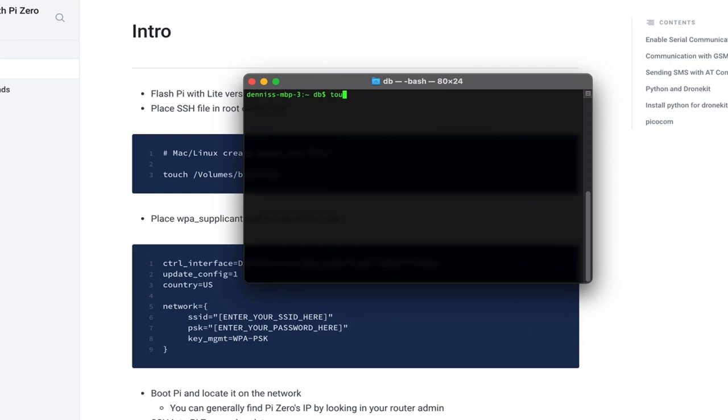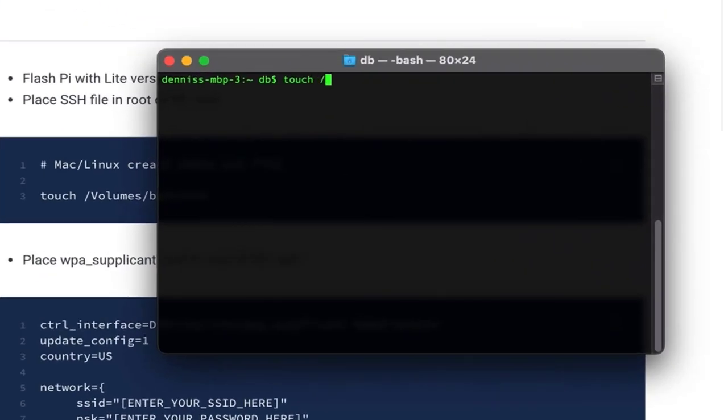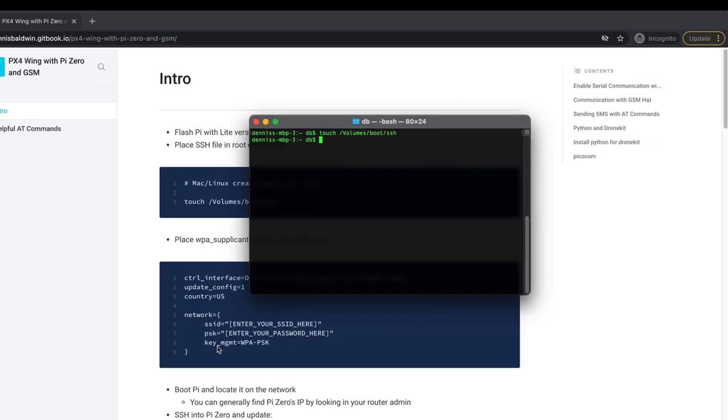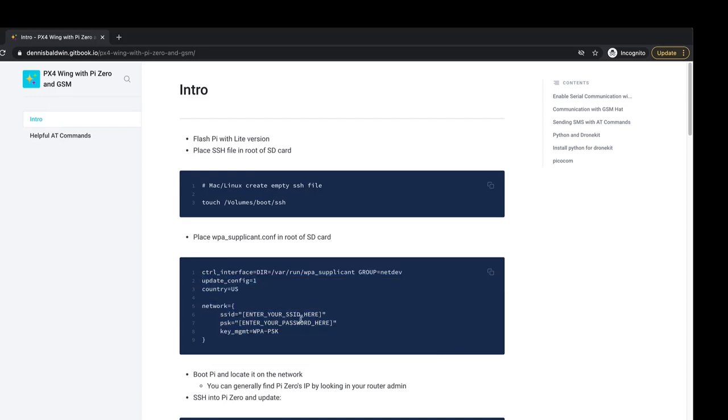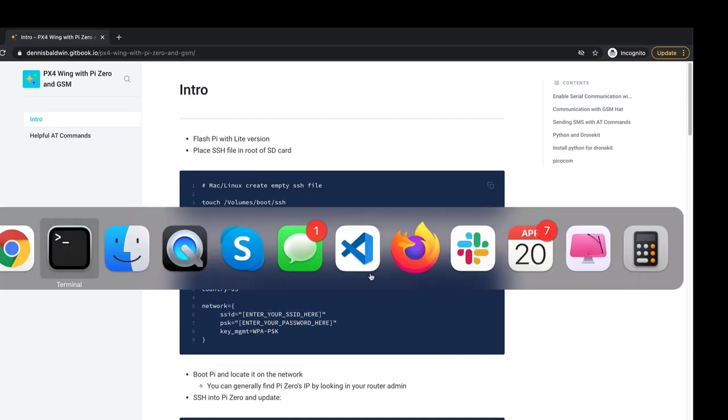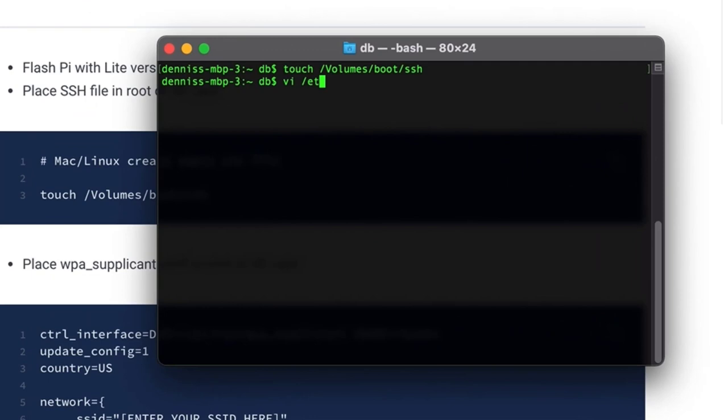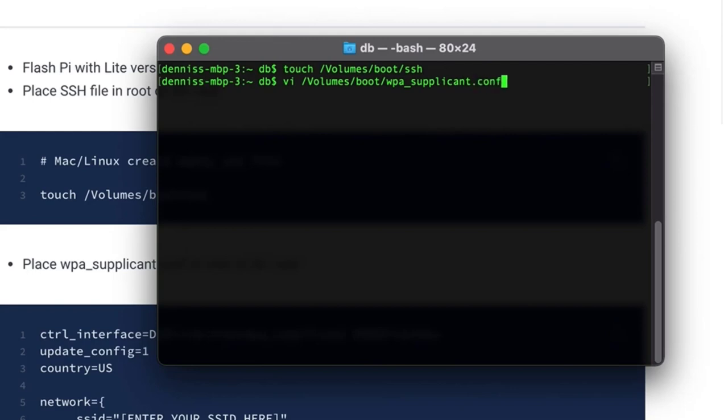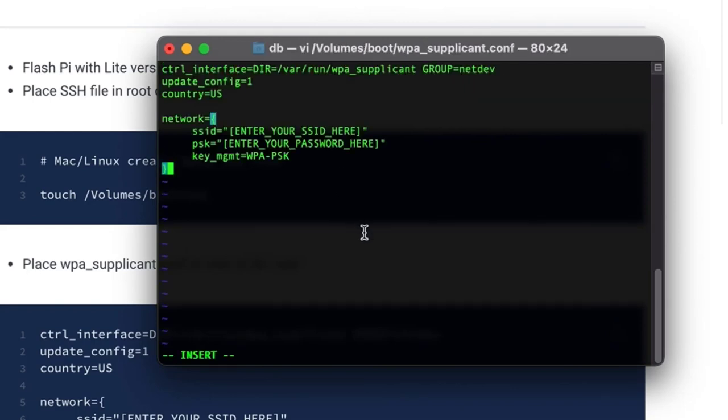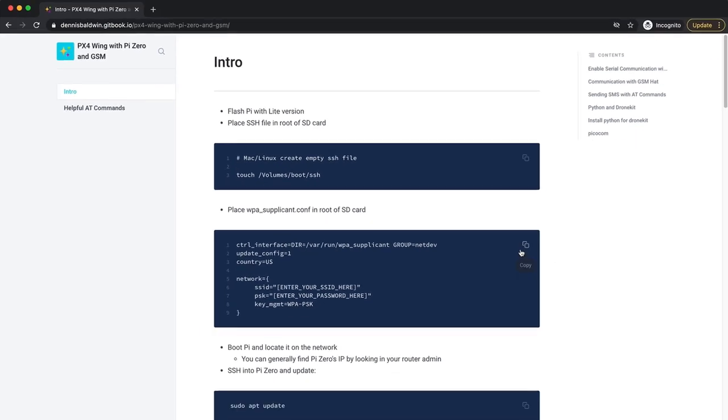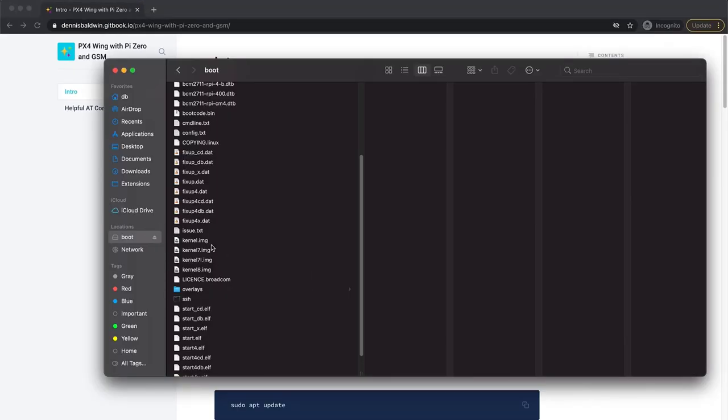What I can do on my Mac, and this can obviously be done on Windows as well, I'll create an empty SSH file, and then at the same time, I'm going to create this configuration file. You'll need to update with your SSID and your password. Once that's done, you'll be able to eject your SD card, place it in your Pi Zero, boot up, and it will connect to your network.